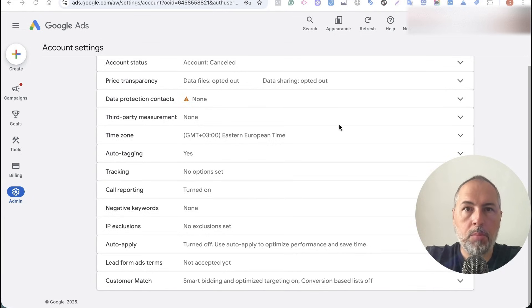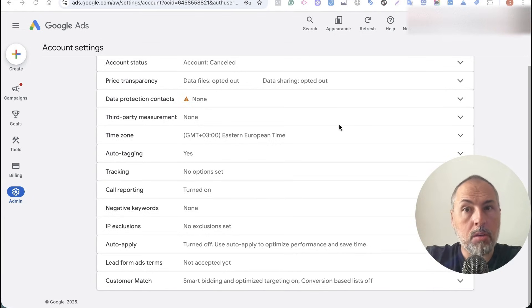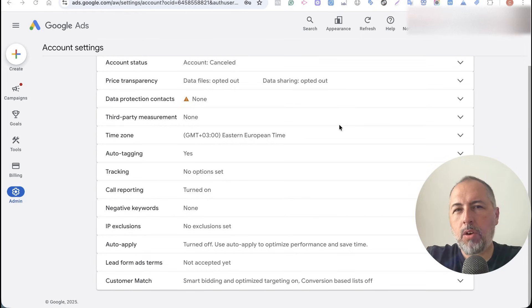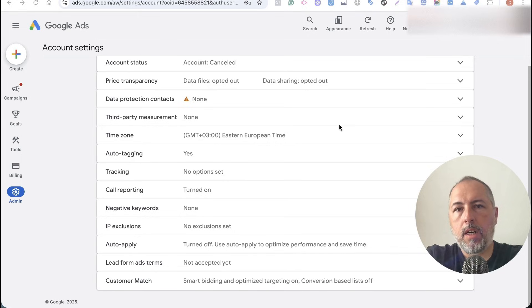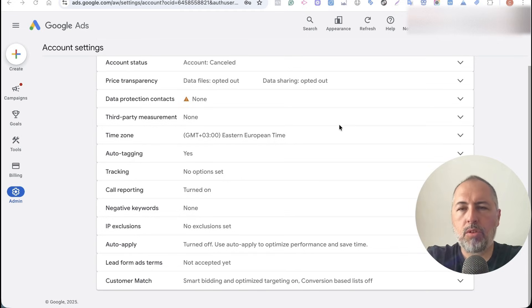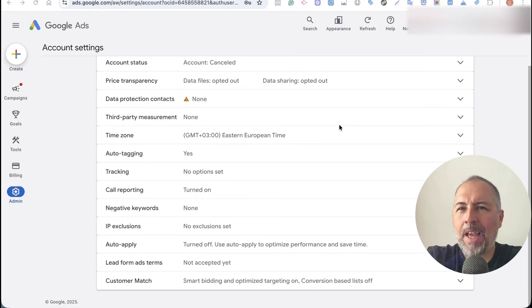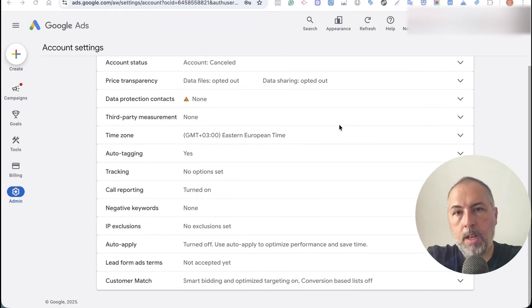Safari removes the Google Click Identifier in incognito mode, and according to some news, they plan or maybe already did when you watch this video to remove it from normal browsing as well. You'll track less conversions and it will be a negative impact on your Google Ads.